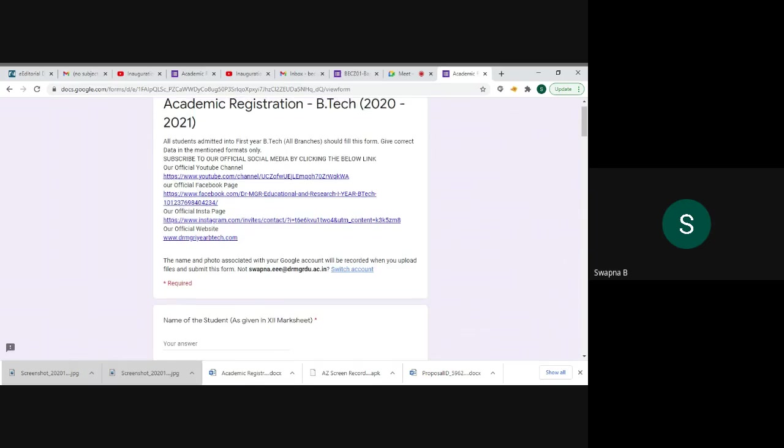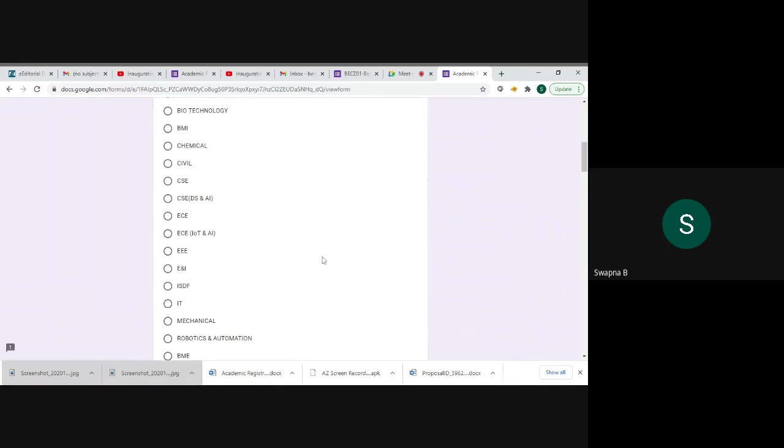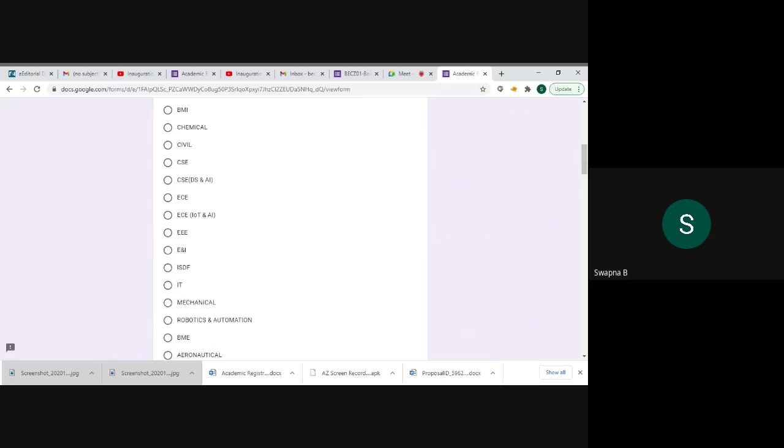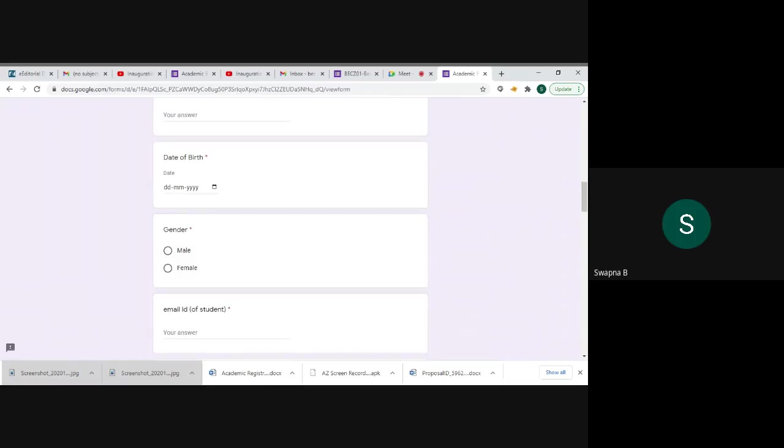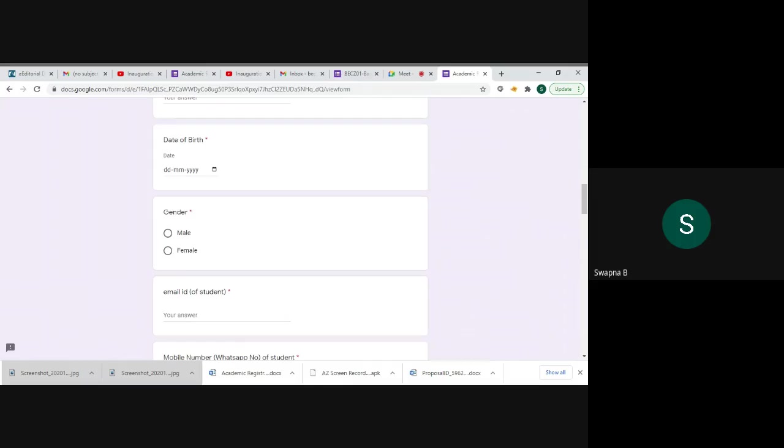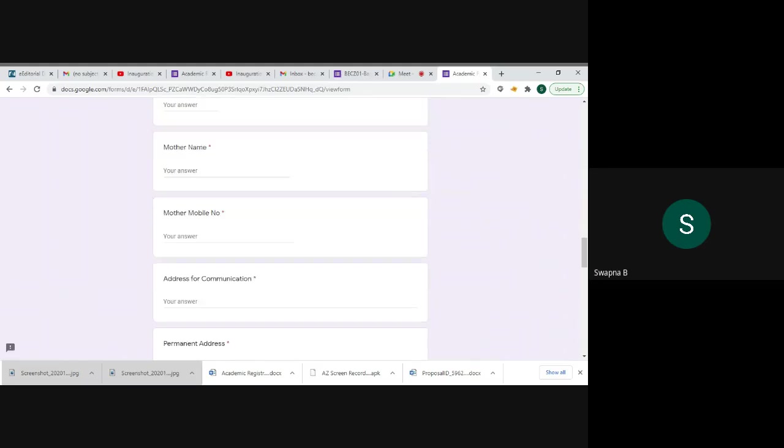You just type your name, enter your branch, and enter your enrollment number. And what are the details provided in the Google form link? You have to fill all details. This star mark mentioned as required, you must fill that data details. Just give all your details.